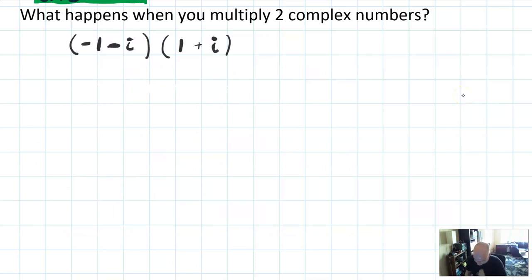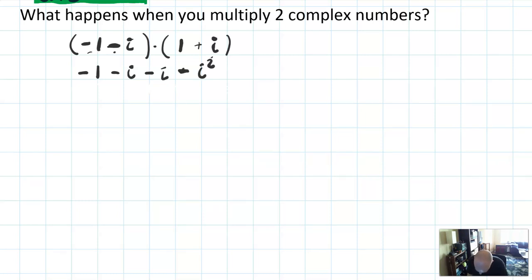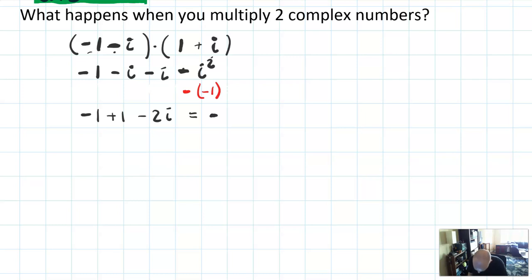Now let's look at what happens if you multiply two complex numbers. Here I have two complex numbers in rectangular form and I'm going to multiply them. Remember how this works — you do have to FOIL this out, all the terms. They're not conjugates, so things aren't going to cancel nicely. You get the first two terms: negative 1. Then negative 1 times i gives minus i. Then negative i times 1 gives minus i. And then minus i times positive i gives minus i squared. I know that i squared is negative 1, so it's minus negative 1, giving negative 1 plus 1 minus 2i, or just minus 2i.